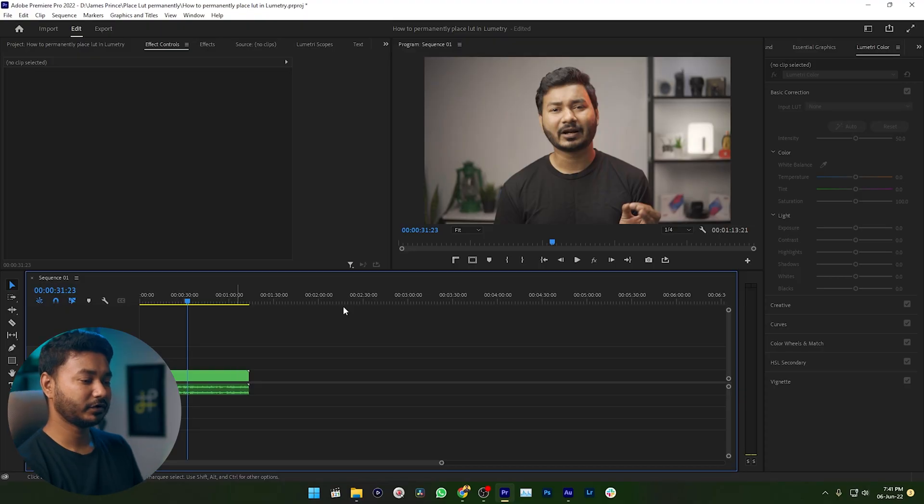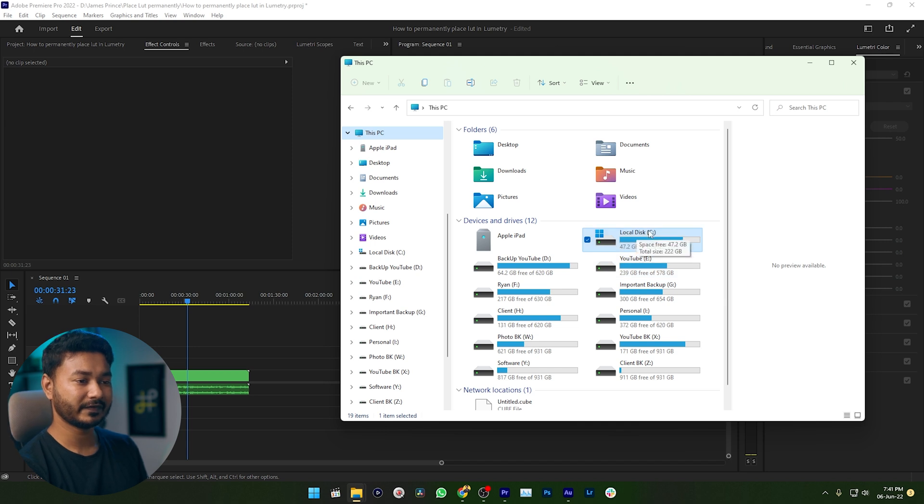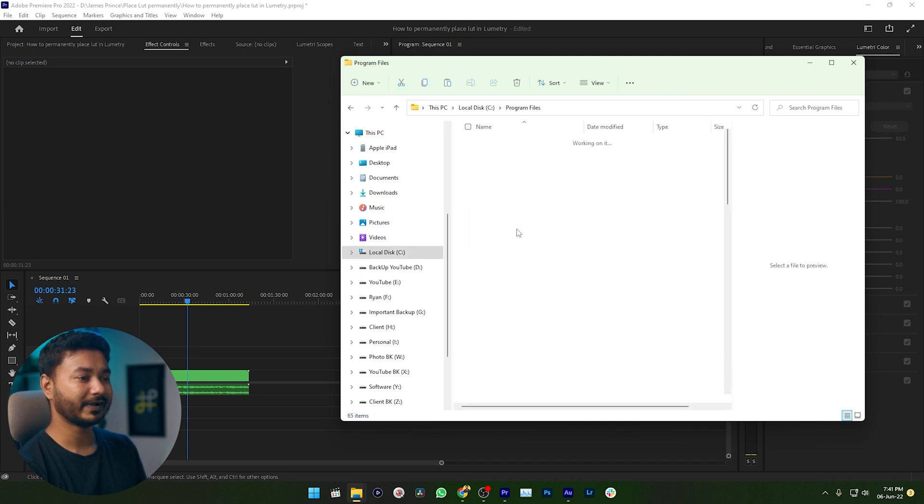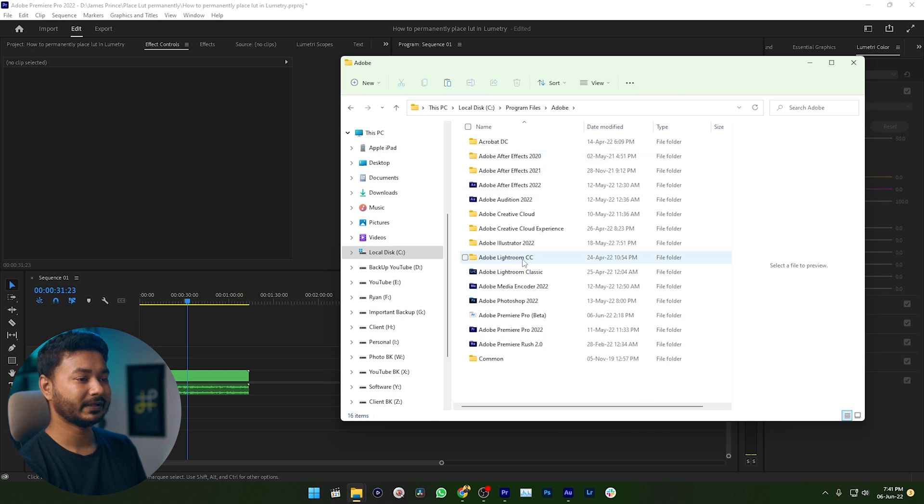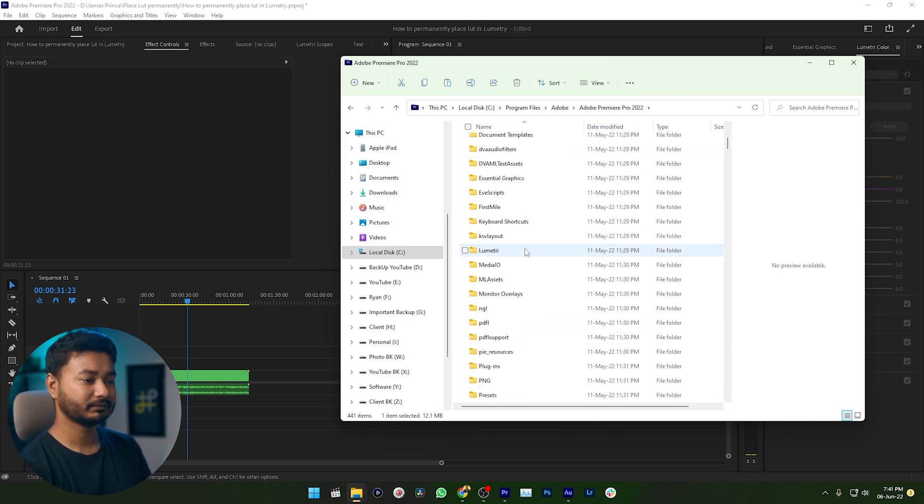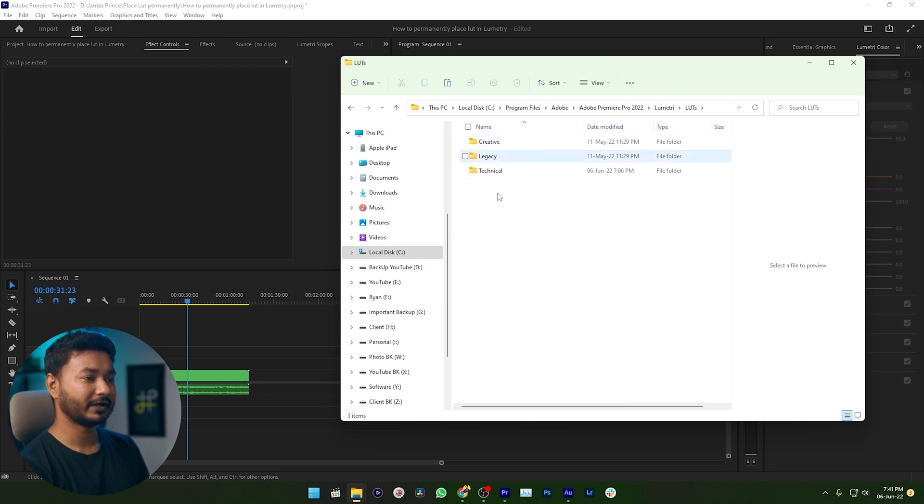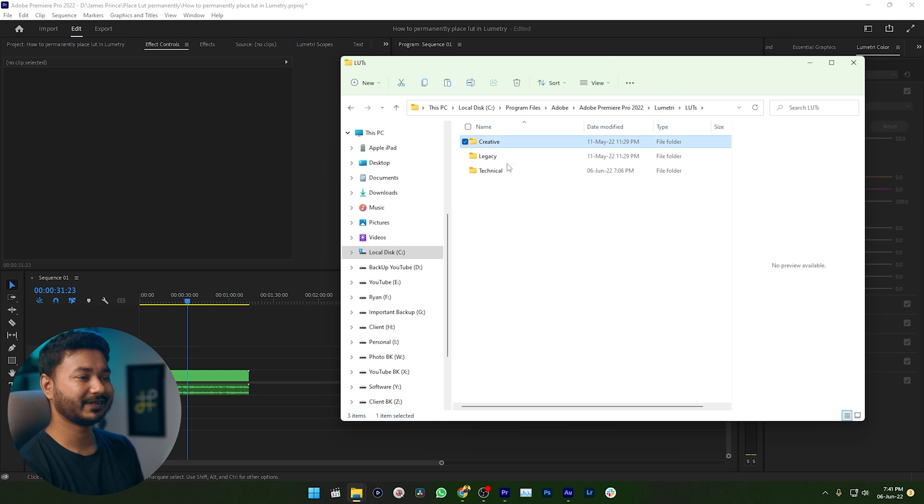You have to copy those LUTs to a different directory. The different directory is you need to go to your file browser and then you need to go to C drive then click program files then click Adobe then click Premiere Pro then go to Lumetri and there LUTs. There you'll see some options. So there you will see three options which is creative, legacy and technical.